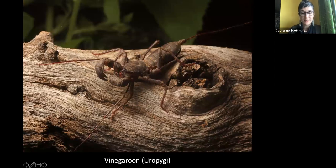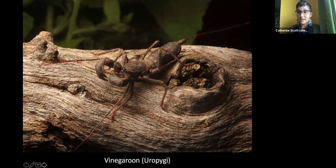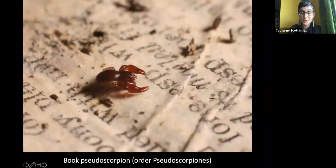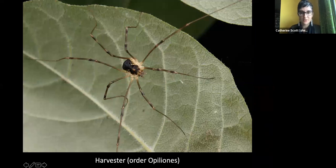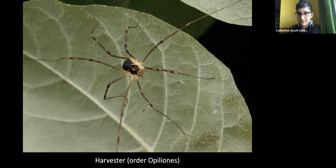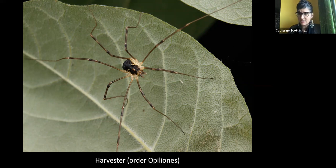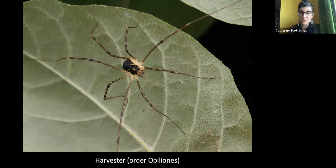Vinegaroons don't have venom but spray acetic acid from their tail — that's why they're called vinegaroons. Pseudoscorpions include the book pseudoscorpion, which lives between the pages of books and feeds on book lice — you might have these at home. Finally, harvestmen in the order Opiliones are not spiders: they have eight legs but their cephalothorax and abdomen are fused into one body segment, and unlike spiders, they don't have venom.